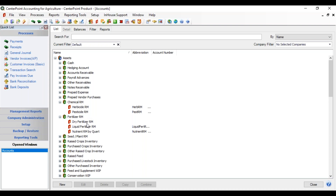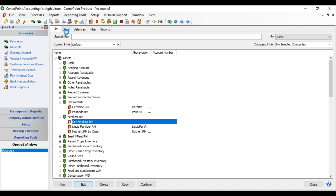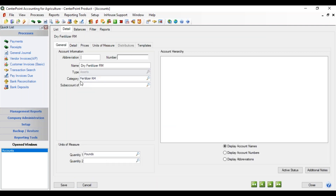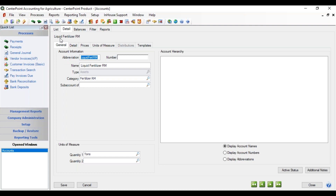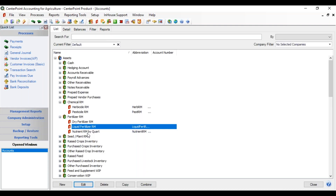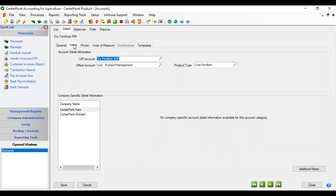You will want an account for the different ways you are tracking unit of measure. So I have a dry fertilizer that I'm maintaining by the pound, a liquid fertilizer maintained by the ton, and a nutrient raw material maintained by quarts. The different products you're purchasing will use different accounts based on the unit of measure. If you edit one of these accounts, there is a new field on the detail tab, which also identifies associated accounts — the WIP account that goes with this raw material and the cost account being used for this particular raw material.